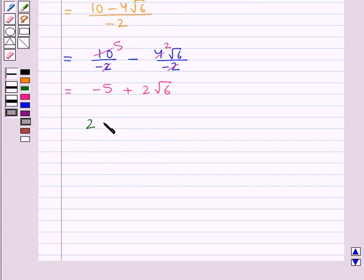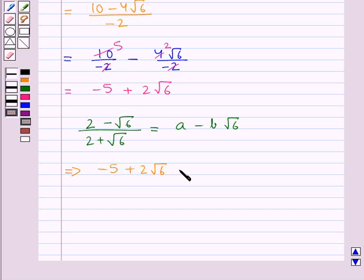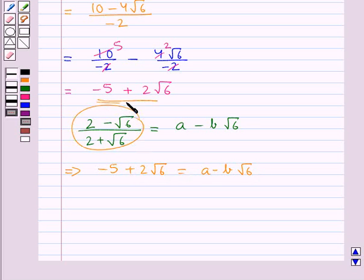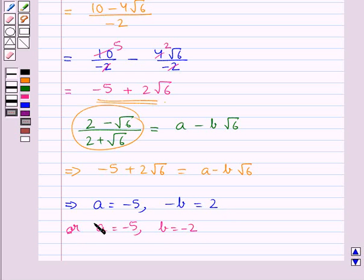Now we were given 2 minus root 6 upon 2 plus root 6 is equal to a minus b root 6. So this means minus 5 plus 2 root 6 is equal to a minus b root 6, since we have found the value for this expression as minus 5 plus 2 root 6. Therefore a is equal to minus 5 and b is equal to minus 2.